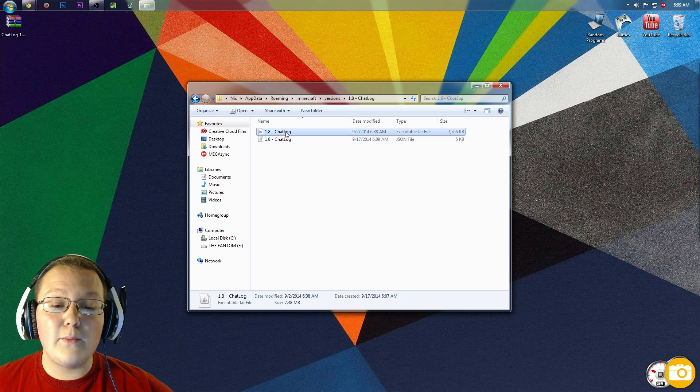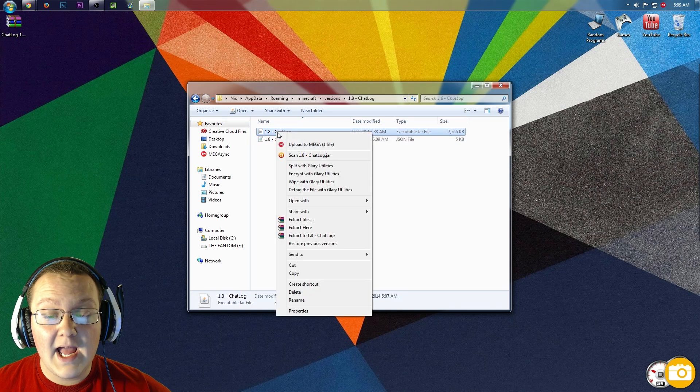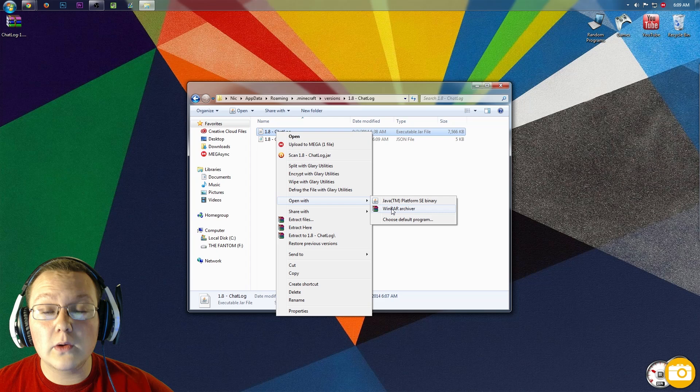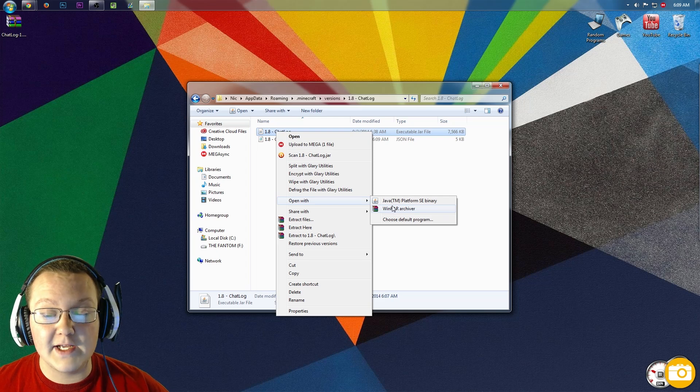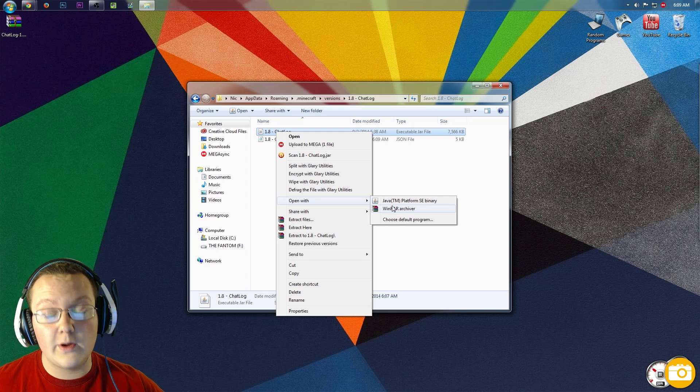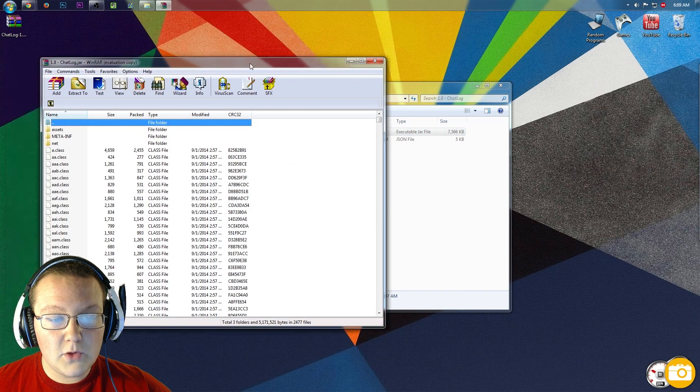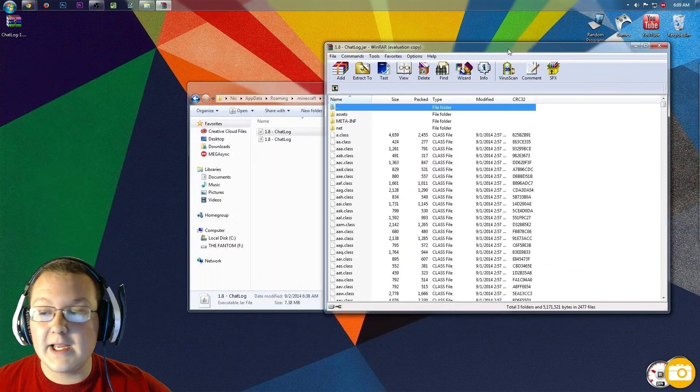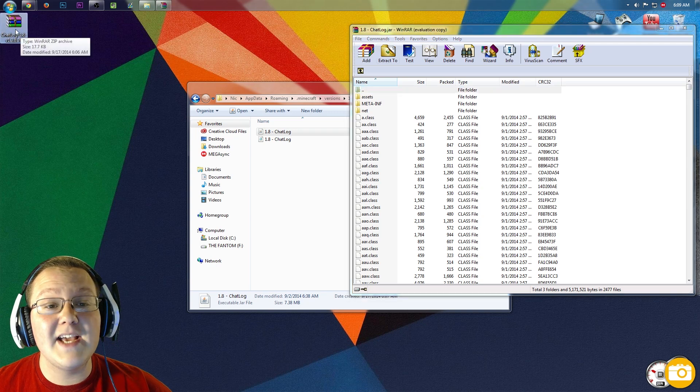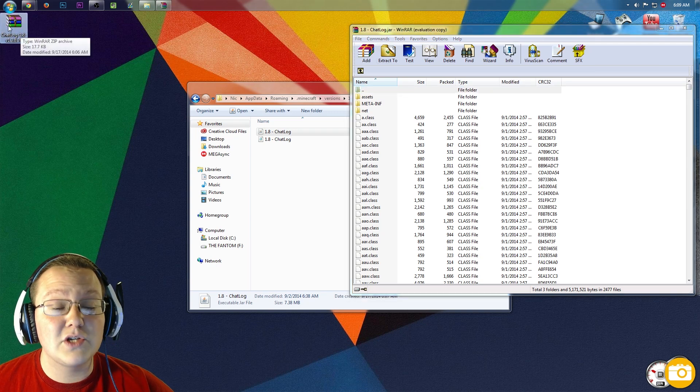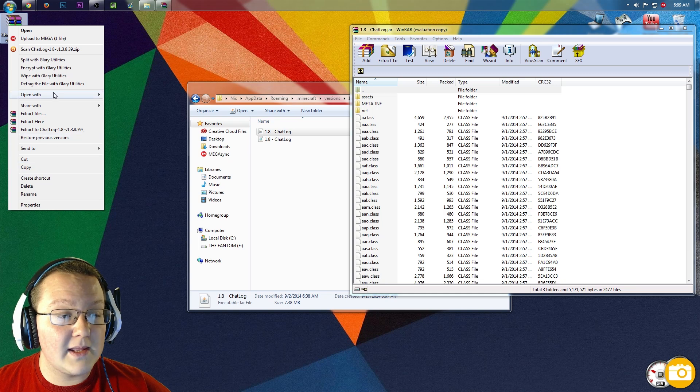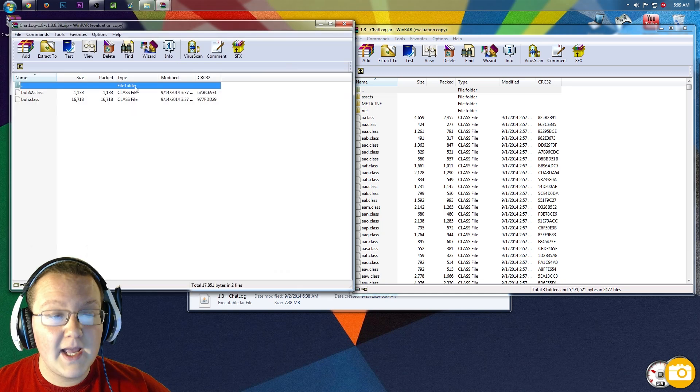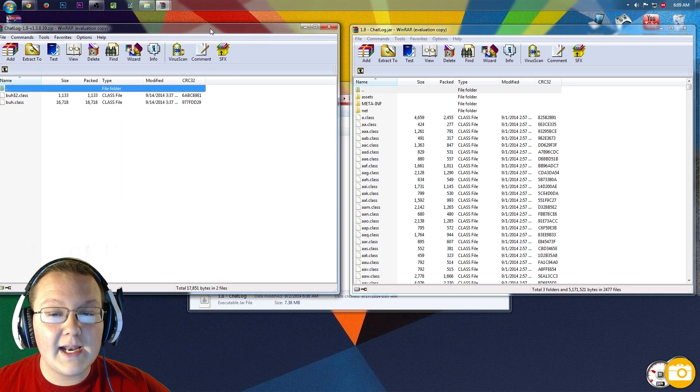To do that, we want to right-click on this executable jar file and open it with WinRAR Archiver. Like I said, you do need WinRAR for this, or 7-Zip. Either one works. Go ahead and open the executable jar file with WinRAR. Then we also want to open the file we downloaded, chatlog-1.8. Right-click on that, open with WinRAR Archiver.